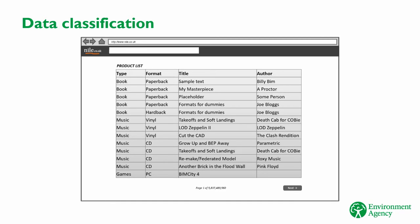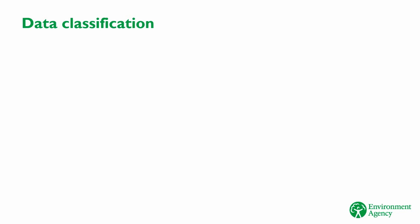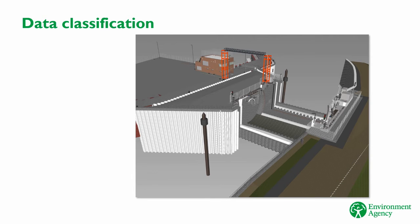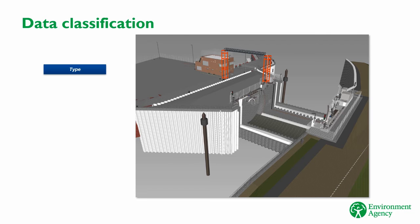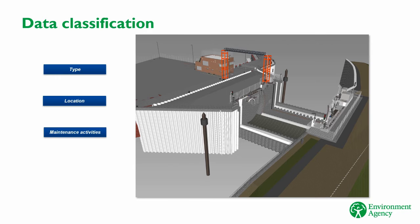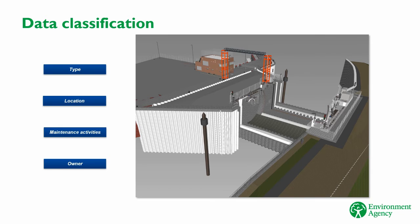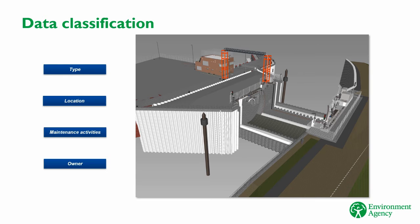For example, to identify all the books we sell or all the music from a particular artist. In the Environment Agency, we classify our asset register in exactly the same way. For example, we classify our assets on attributes such as type, is it an embankment, pumping station, flood wall and so on. Location, where in the world is this asset? The sort of maintenance activities we carry out. Who owns the asset? Is it the Environment Agency or some other party that's responsible for the asset? Classifying our data lets us quickly answer questions about our assets. For example, if we decide that a particular type of maintenance activity can't be carried out, we can use the classification to quickly identify which assets will be affected.